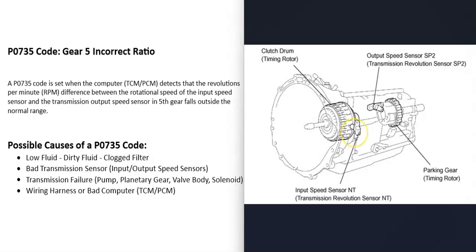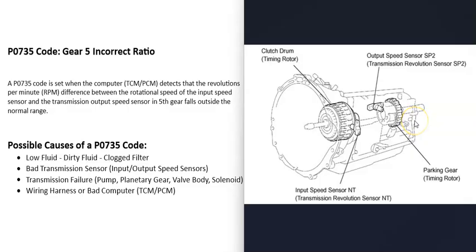But when you get this P0735 code, the computer's seeing that there's some kind of issue going on with the transmission when it's in fifth gear, that the input and output speed is outside the range that should be. And there's some kind of issue going on there when the vehicle's in fifth gear. And so it's going to be troubleshooted to know why.